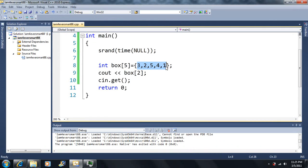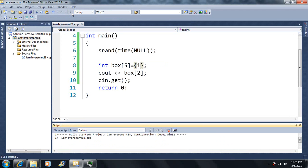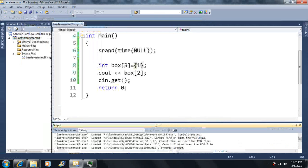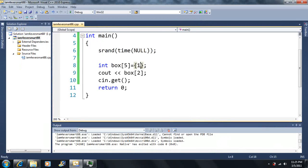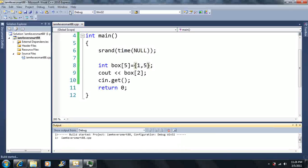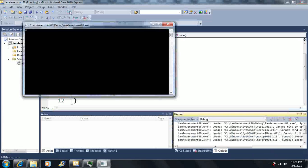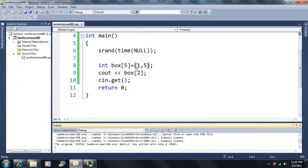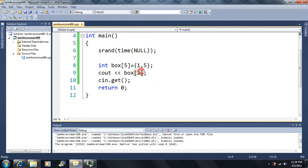Let's say we only initialize one value in the braces — what happens? It outputs zero for uninitialized boxes. If we say 1, 5 in the braces, the first two boxes are initialized: box[0] equals 1 and box[1] equals 5. All the other boxes that haven't been assigned a value will be zero.